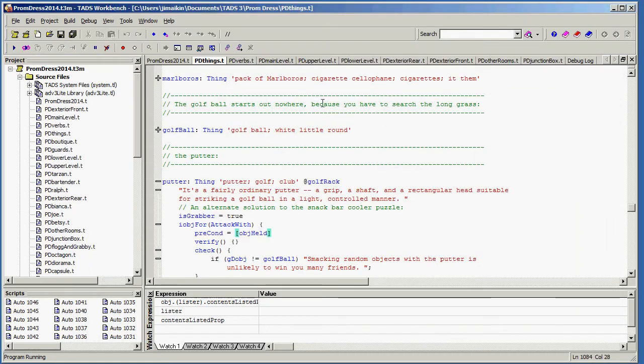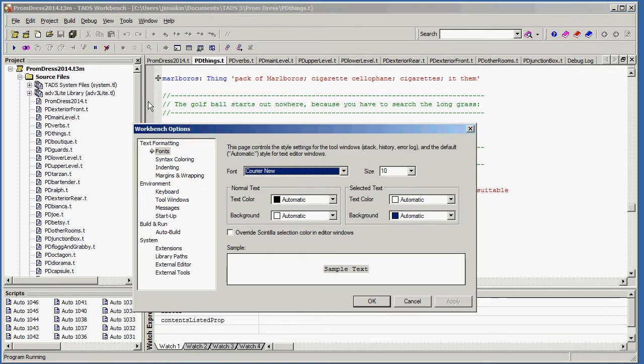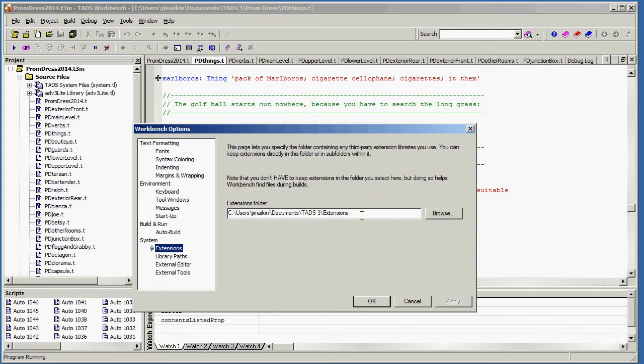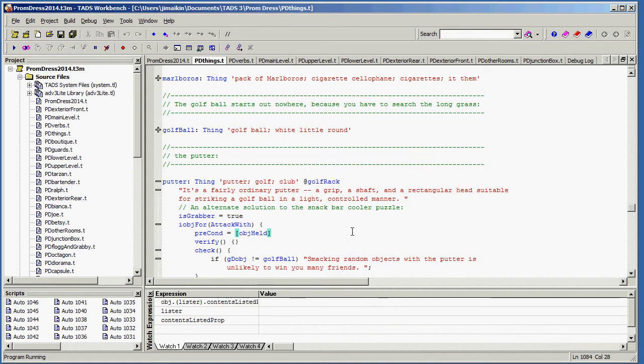Having done that, let's go back to Workbench. You also need to tell Workbench that you want to be able to use that, and that entails opening the Options window and telling it where your extensions are located and what library paths it should use. When you do all of that, you should be able to run TADS3 using ADV3 Lite here.